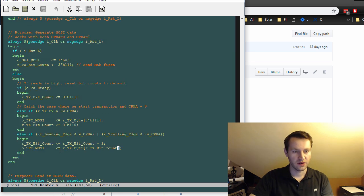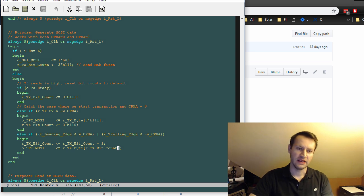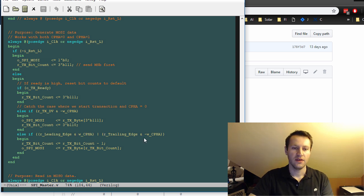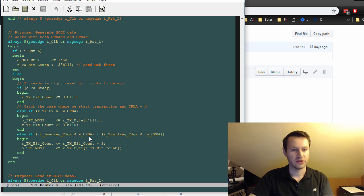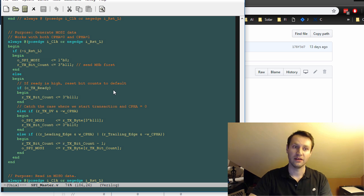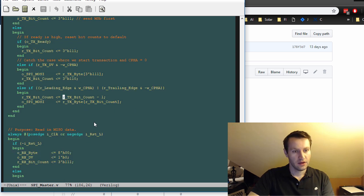So you keep tracking your bit counting here. And the way this works is, it's flexible enough to use all spy modes. So if it's a leading edge and CFA is set, or if it's a trailing edge and not CFA is set, this is just to work in different spy configurations. And it'll count down from seven. So seven, six, five, four, three, two, one, zero, MSB first, most significant bit first. That's your transmit side.